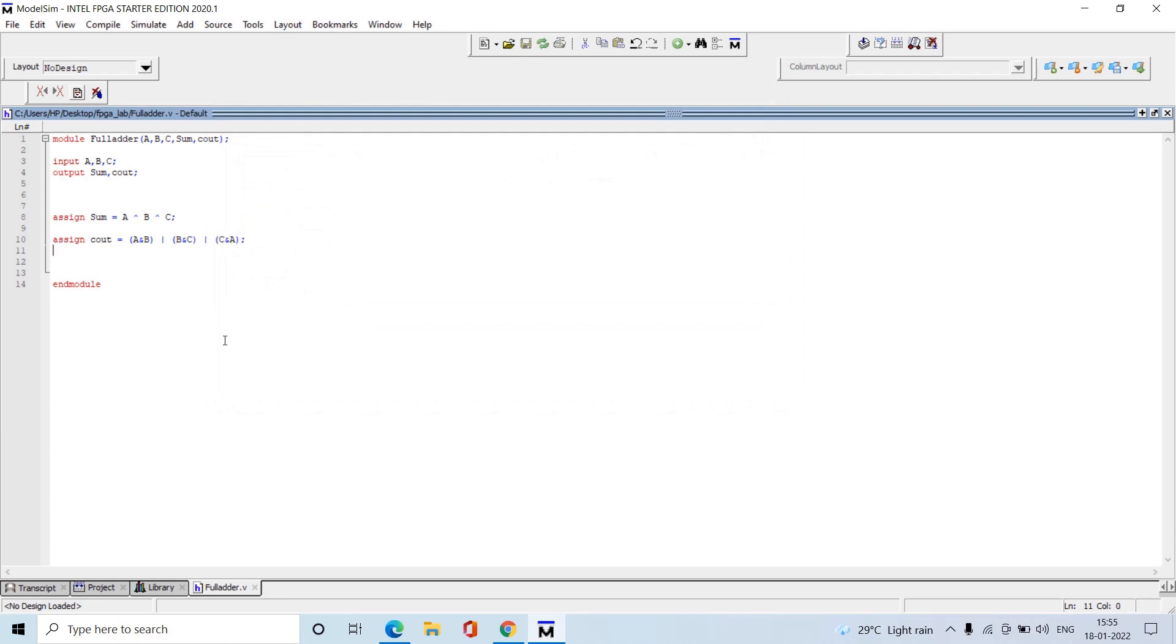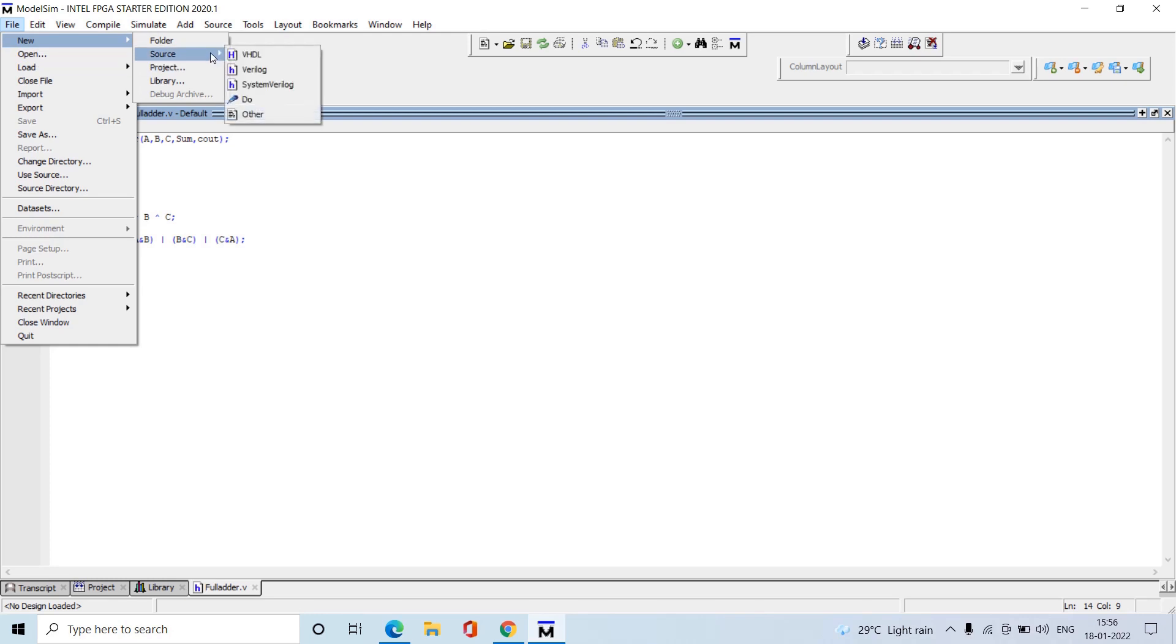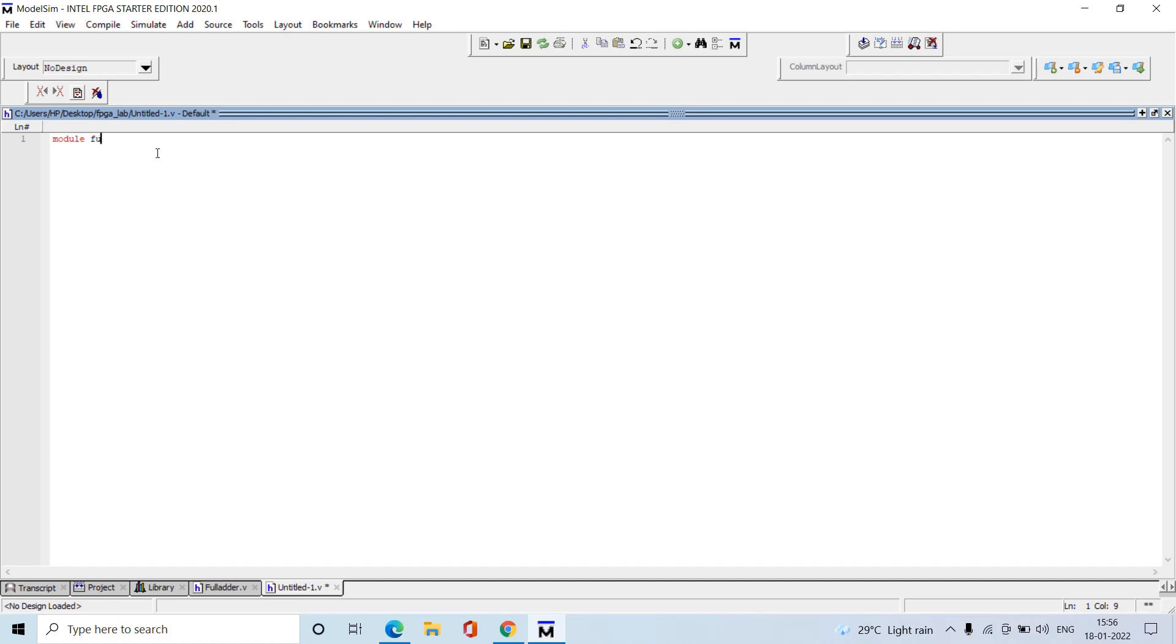Now to test this, we need to compile it first. Before compiling, I will write the test bench for this. Take another new source file, Verilog. Here we are going to write the test bench file. We're writing the test bench to verify the functionality of the full adder, so I'm writing full_adder_tb. Here, no need to mention any port declaration for this.